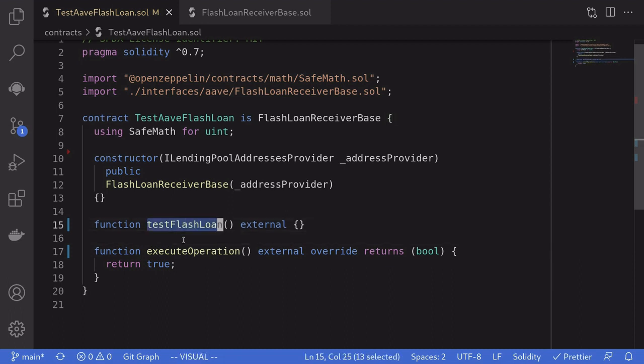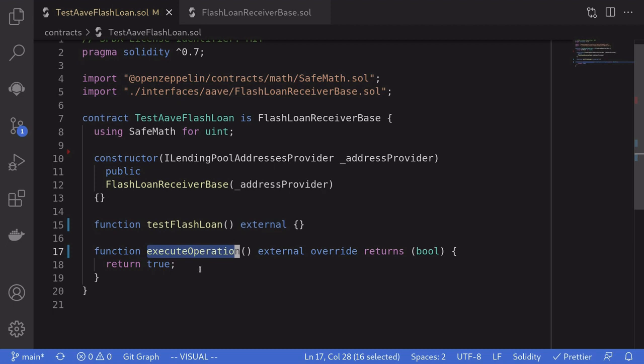In summary, we call this function. And inside this function, we call the Aave protocol to kickstart the flash loan. The Aave protocol calls back into this contract, calling the executeOperation. When this function is called by the Aave protocol, we will have the tokens that we borrowed. So we write our custom logic here. And then we'll have to repay the tokens back to Aave protocol.